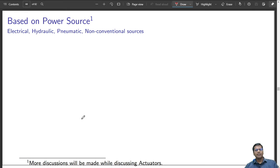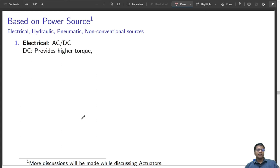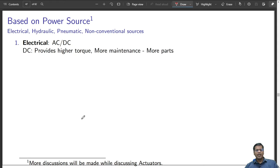A robot can be classified based on electrical power source, hydraulic power source, pneumatic power source, and non-conventional power sources. Electrical power sources can be AC or DC. Normally, a DC power source has high torque.